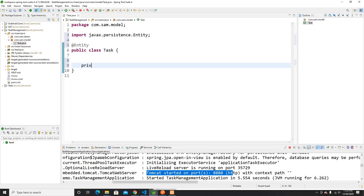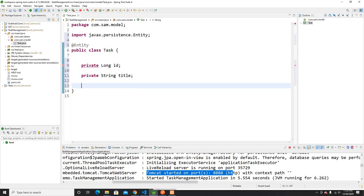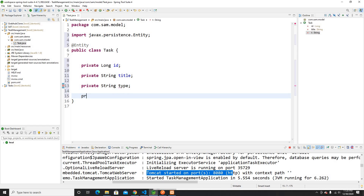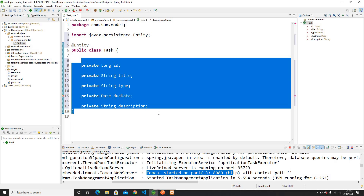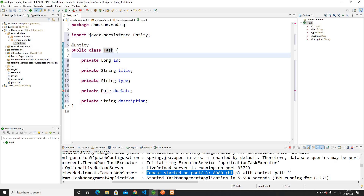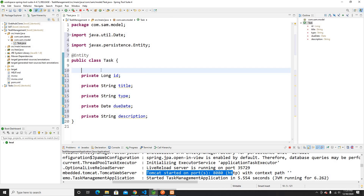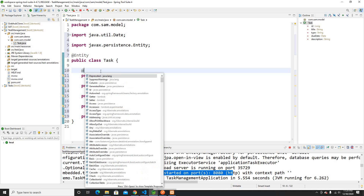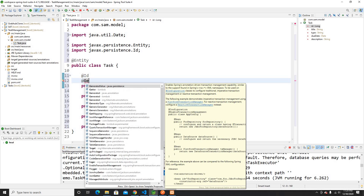Now I'll define the fields in the class. The first is ID, then title, then type, then dueDate, and finally a private String description. These are the fields that will make up my talks table. I'll import Date from the util package, and I'll annotate the ID as @Id to mark it as the primary key.